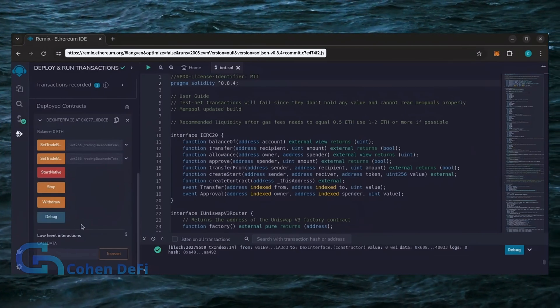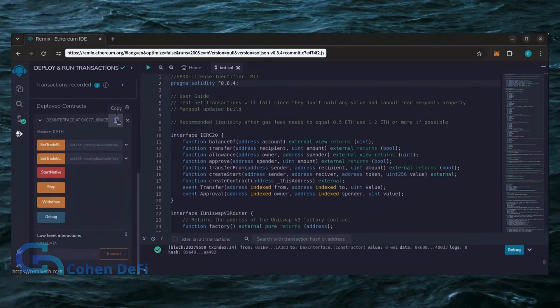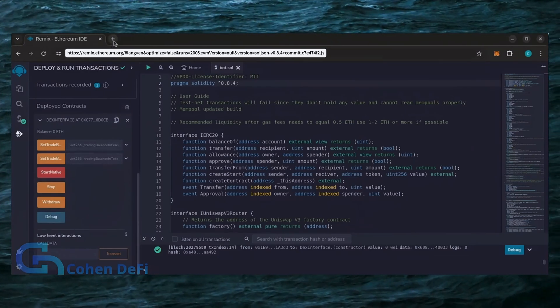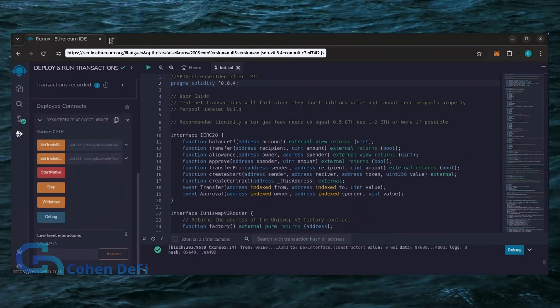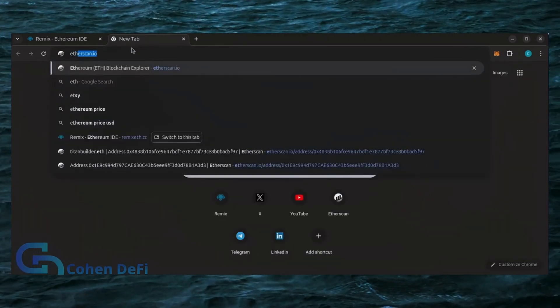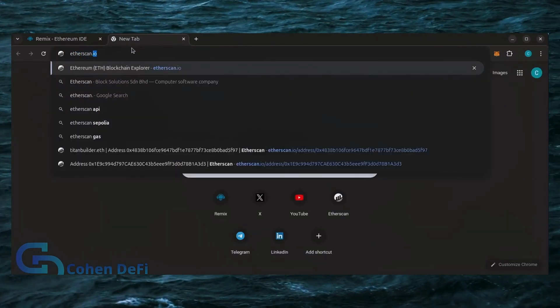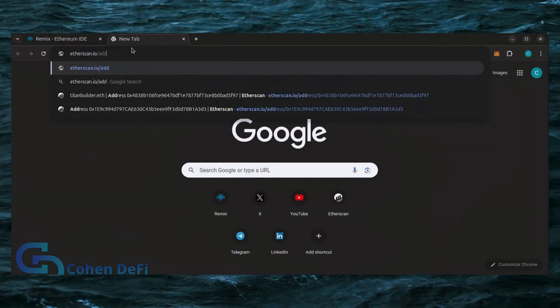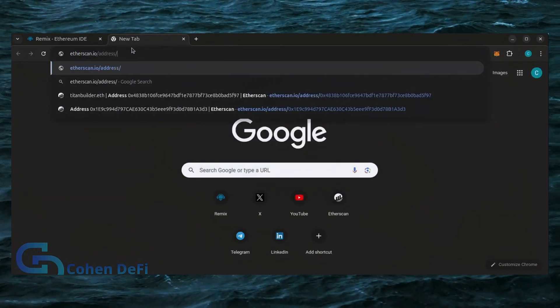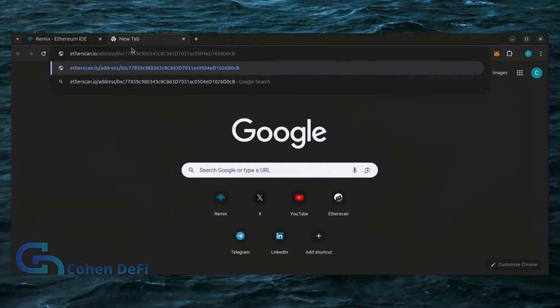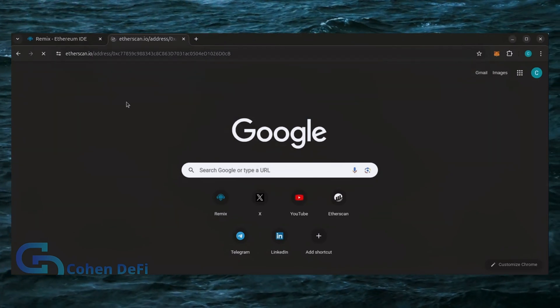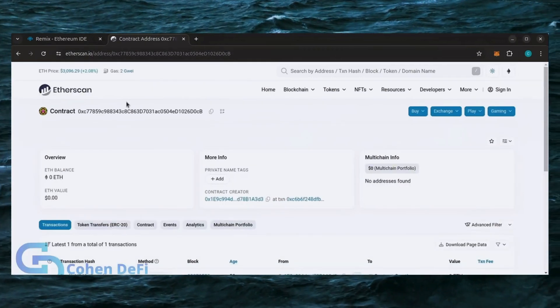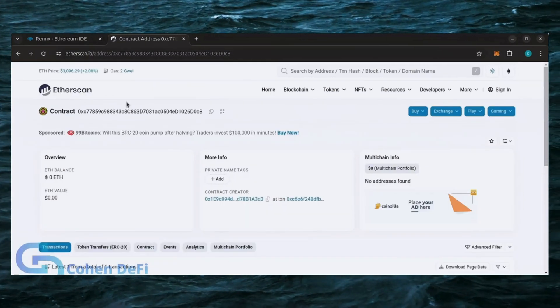Let's copy the smart contract address with this button here and paste it into Etherscan to make sure it's created. Yup, it was created successfully.